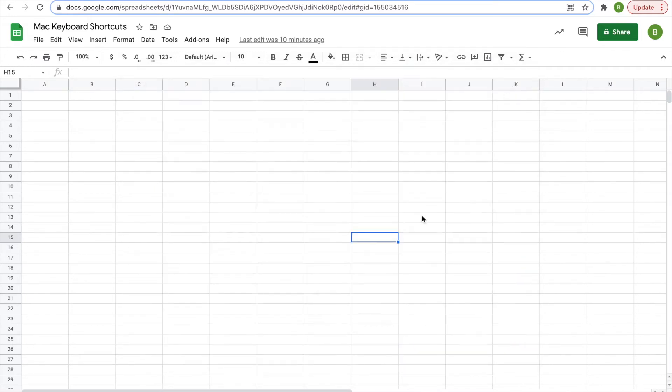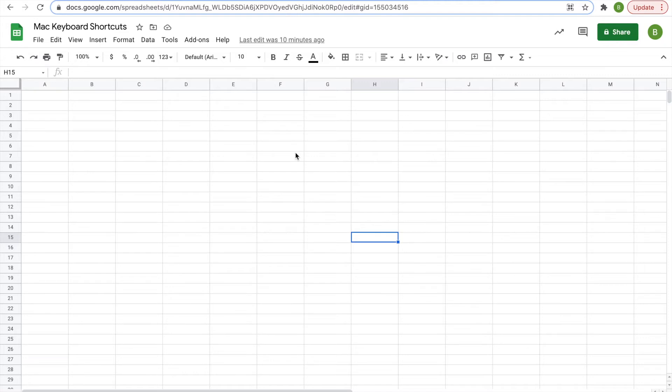So let's get started. First, there's the simple ones that you might already know, such as copying, pasting, find, undo, print, cut, open, stuff like that. So if you don't know how to use these already, let me show you real quick.